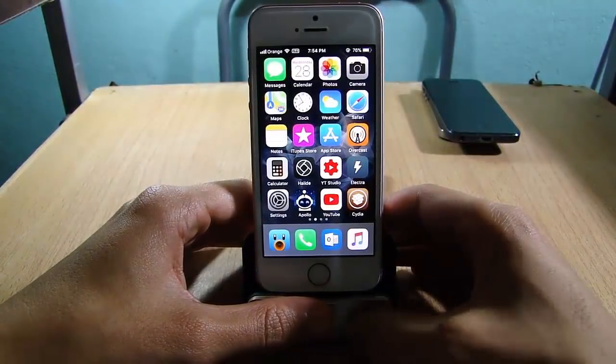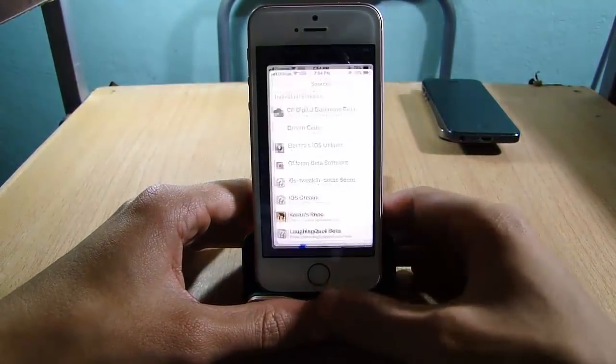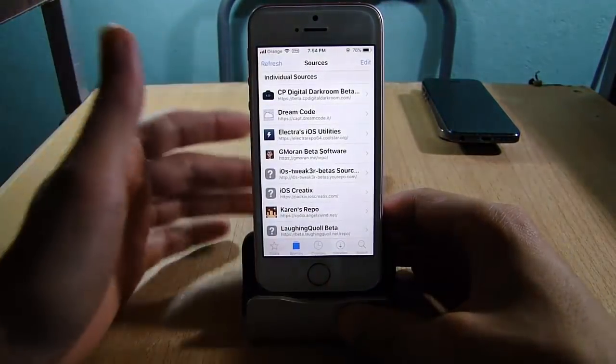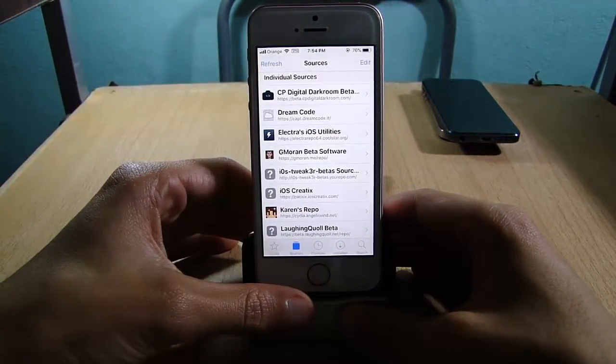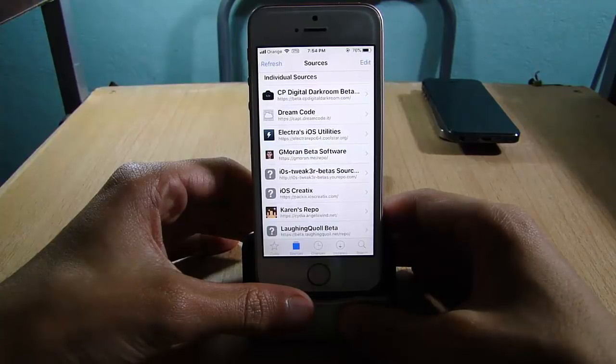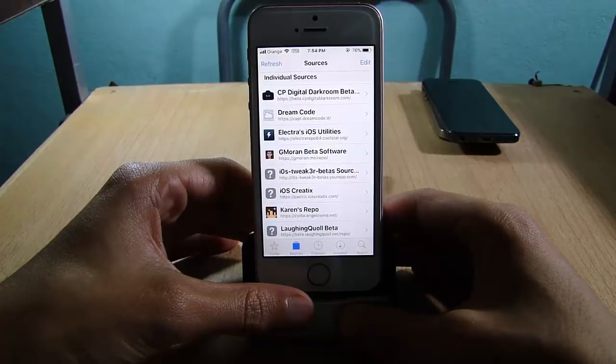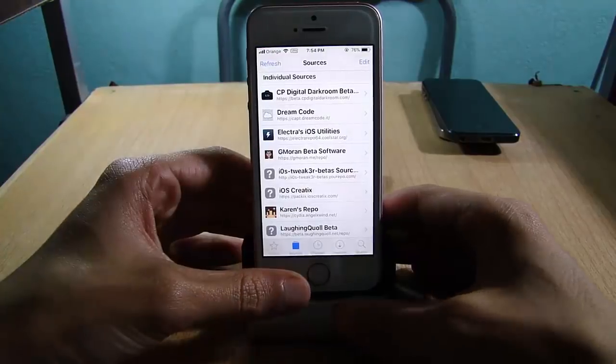What's up guys, and welcome back. In this video we're going to be taking a look at the top 5 Cydia repos and sources for iOS 11. Make sure you check the description to get the links for each repo.